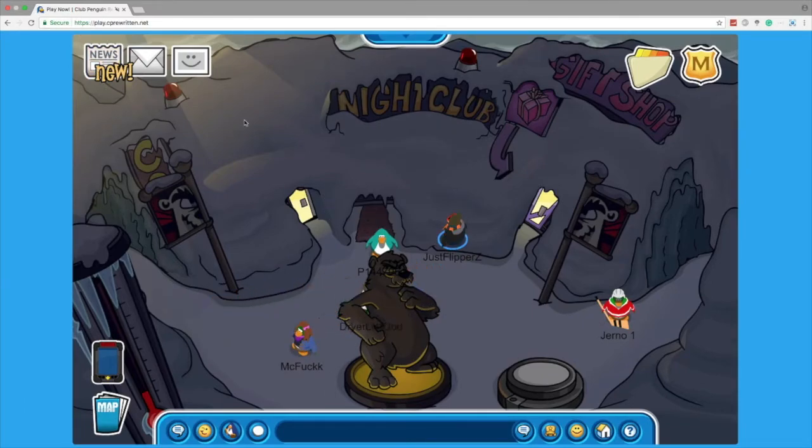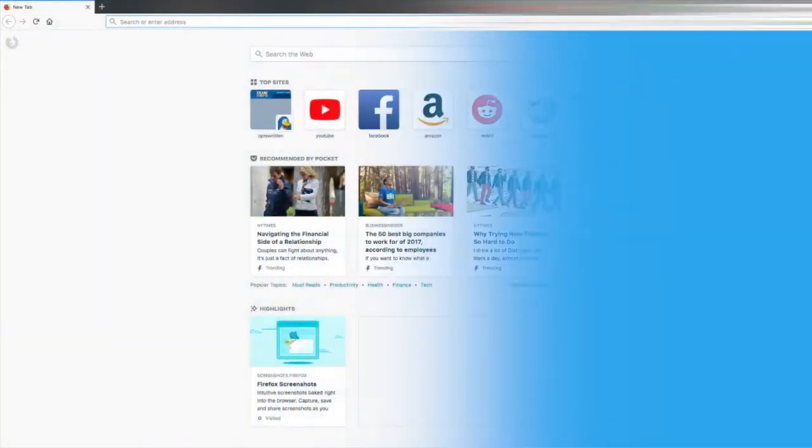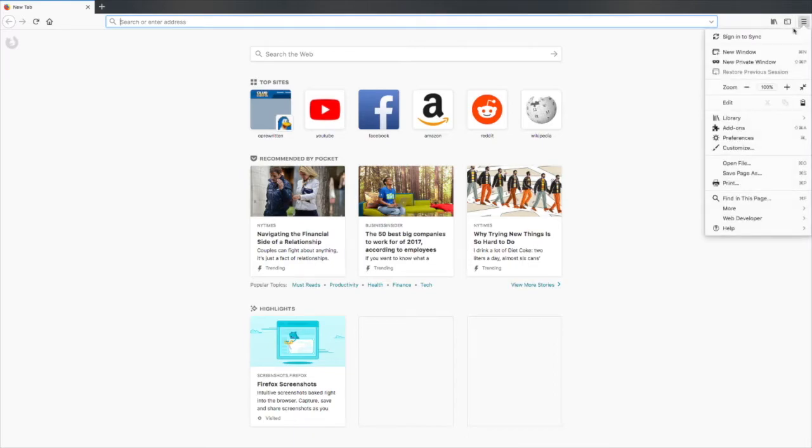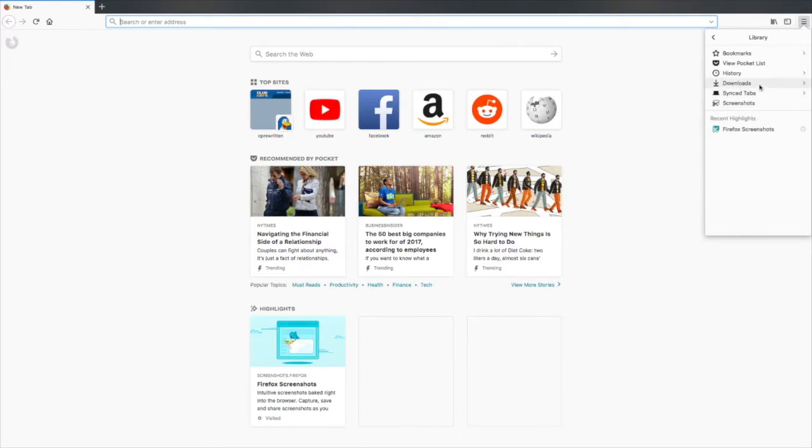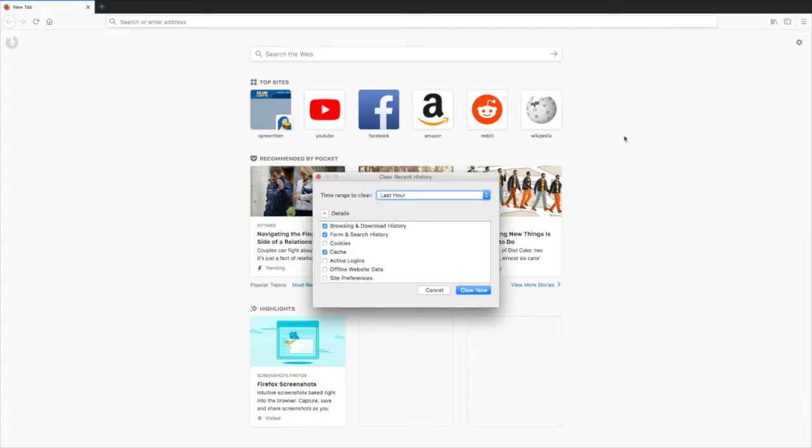I'll show you guys for Firefox. It's kind of the same for most browsers. Now I'm on Firefox. It's pretty much the exact same. You can see the settings bar right here. Click on library, and then you can see history. Click on it, and then you can do clear recent data or whatever.